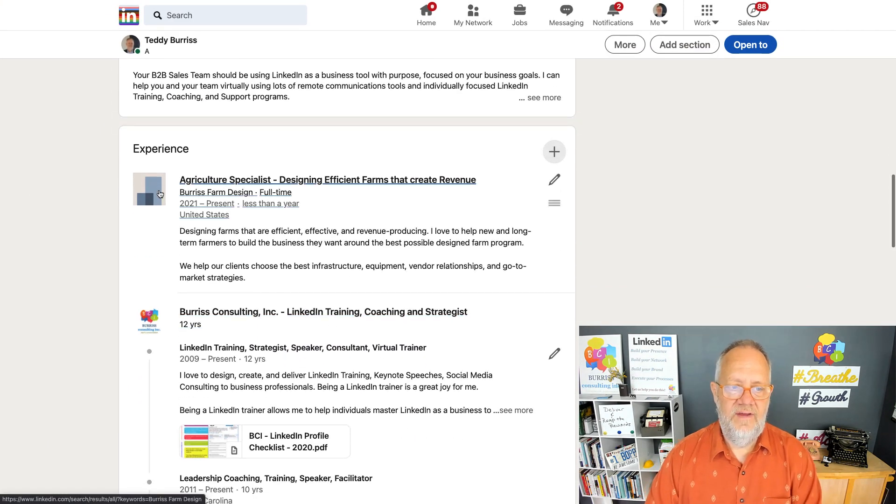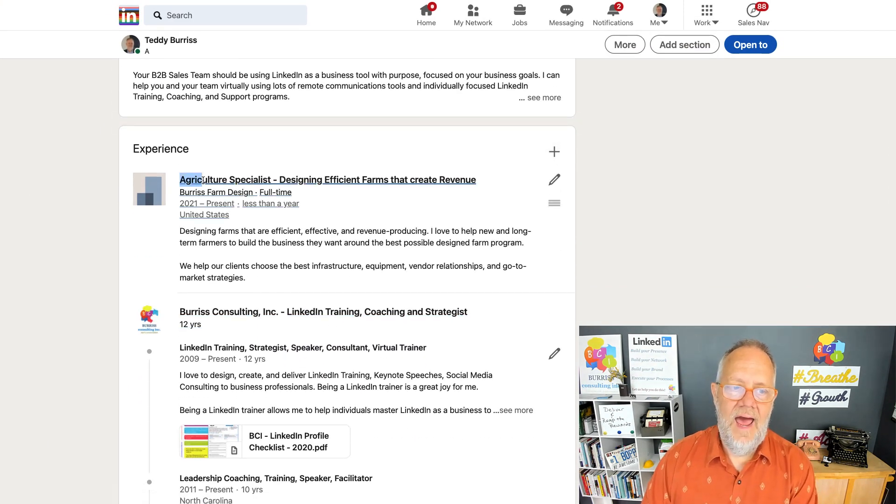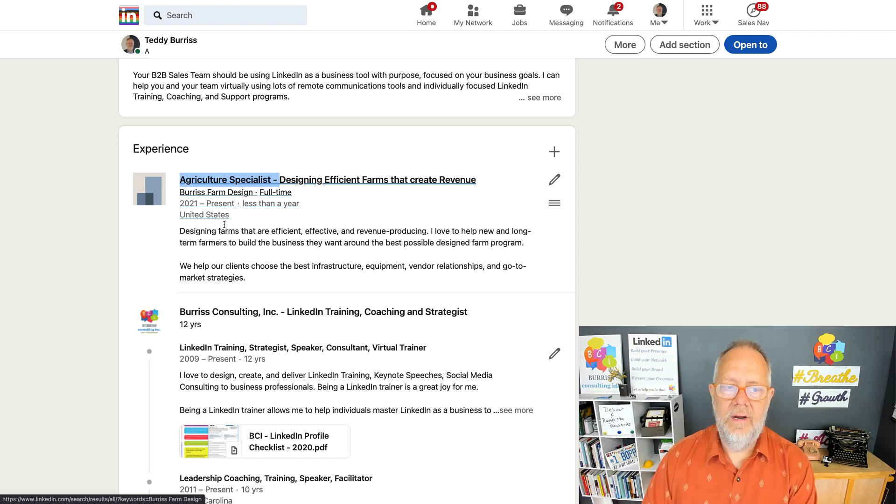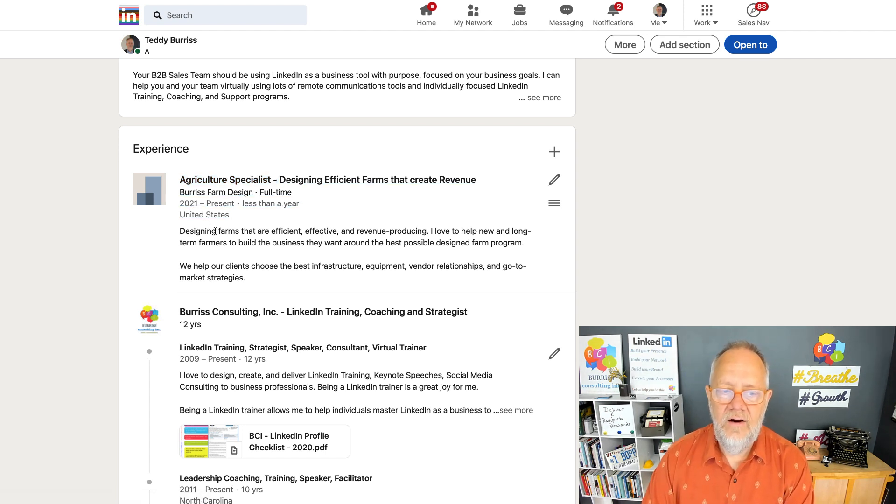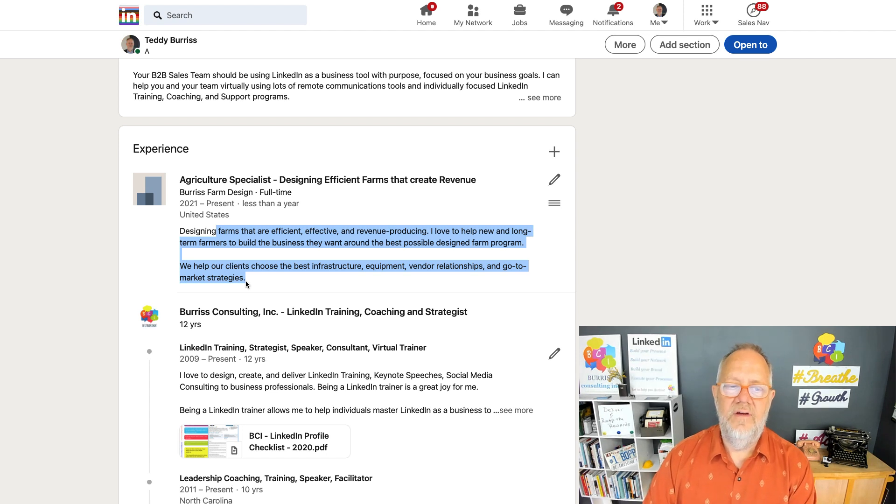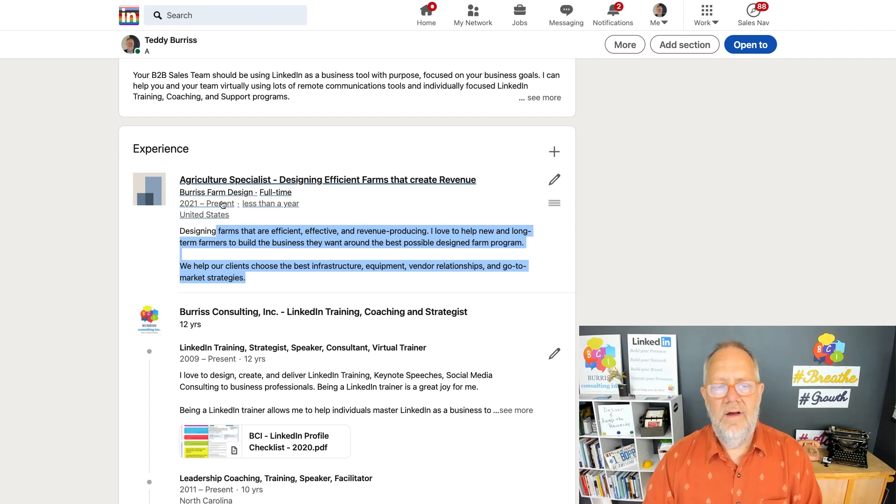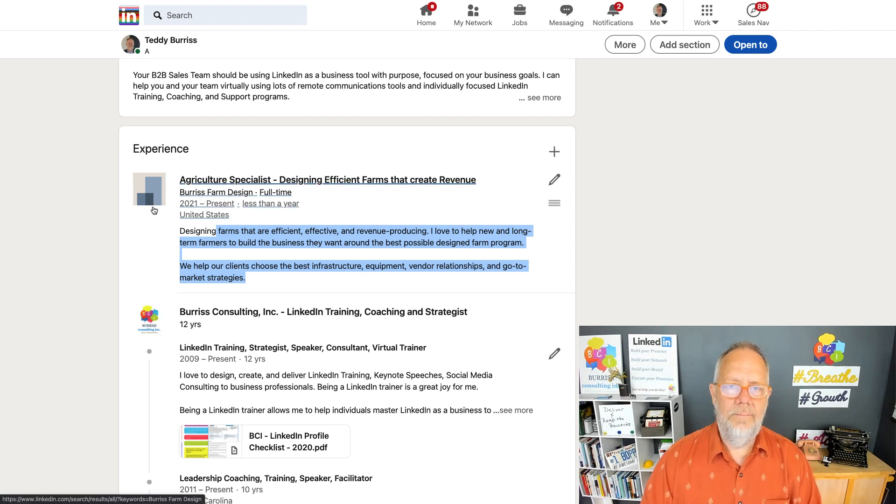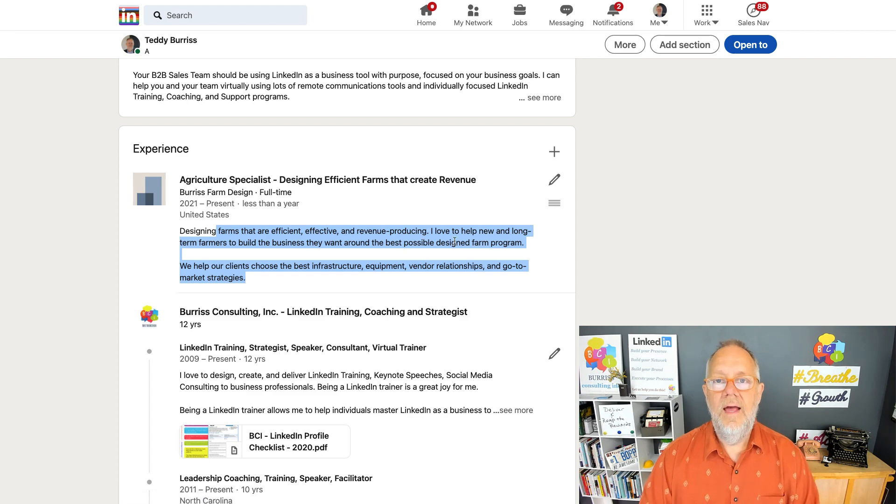And now you can see I've added agricultural specialist for my company. I'm currently working there in the United States. Here's my description information. And because I don't have a company page yet, I get this blank picture here.